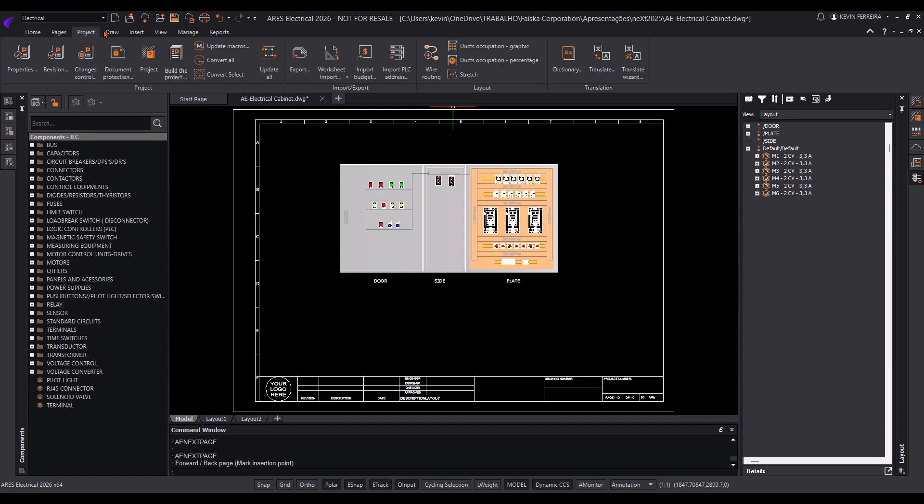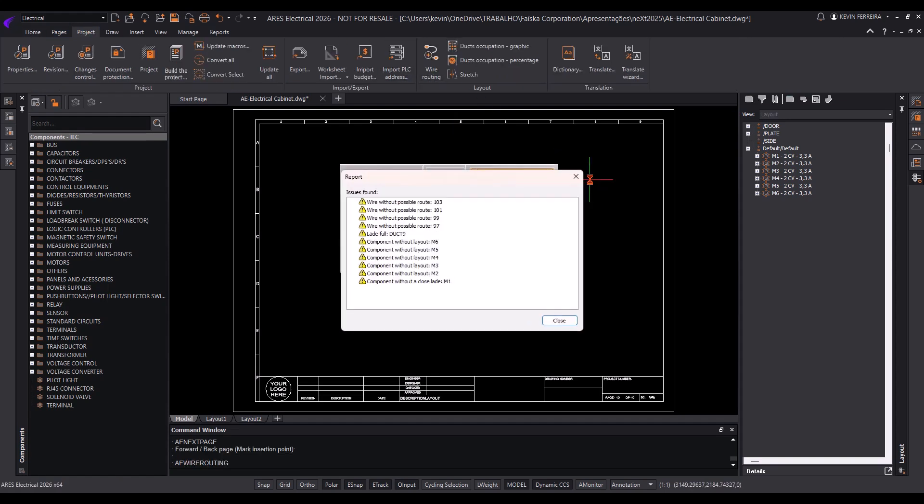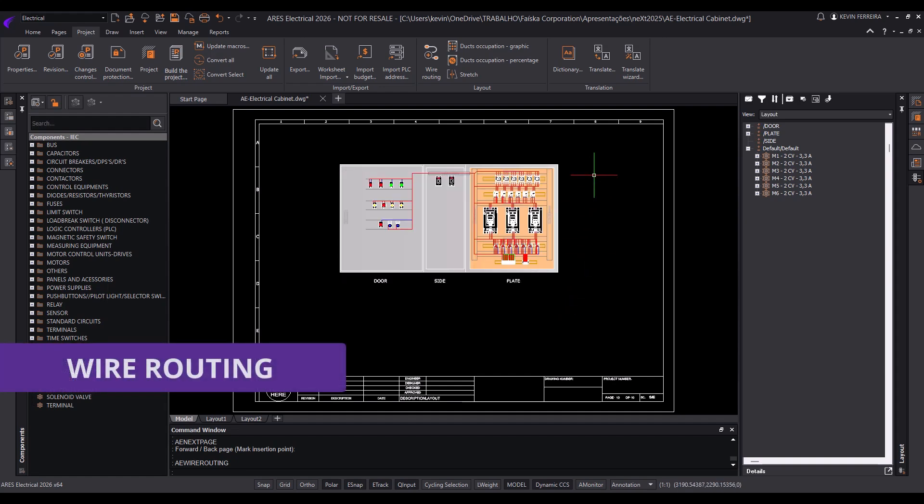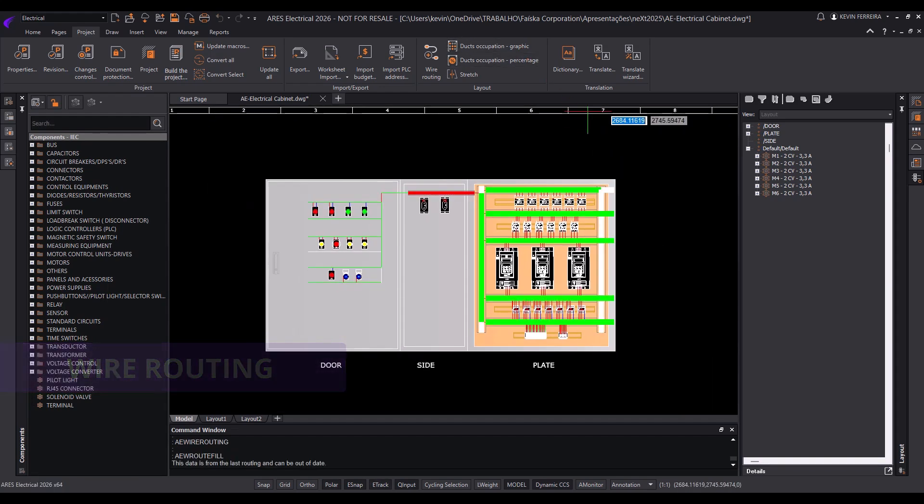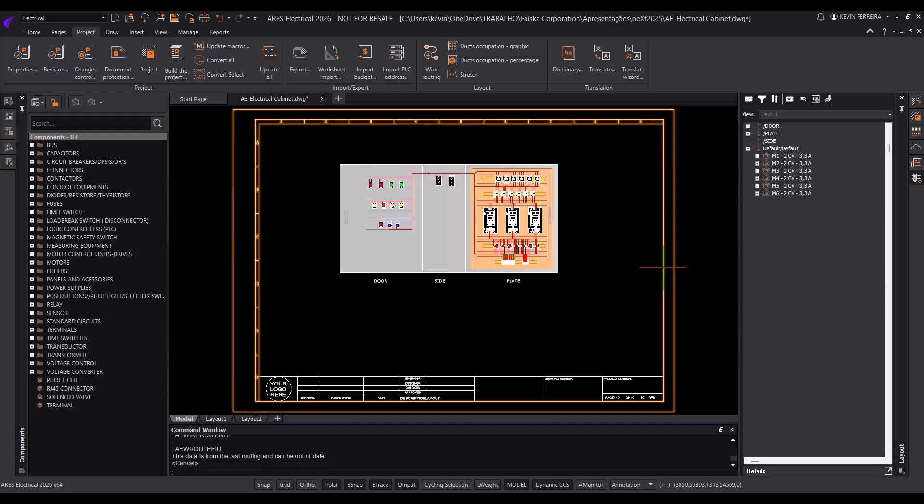In addition to these intelligent electrical design tools, Ares Electrical supports native 2D cabinet layouts. It also provides automatic wire routing within electrical enclosures, leveraging schematic data to generate BOMs and from-to lists automatically.